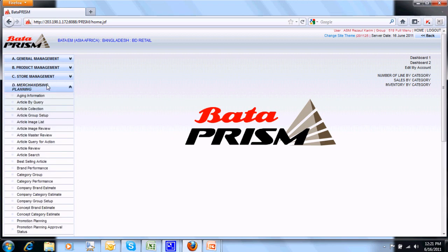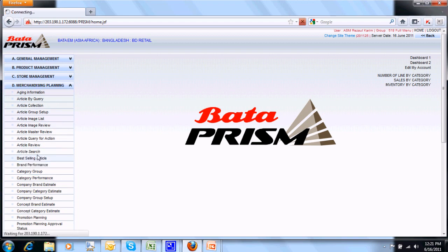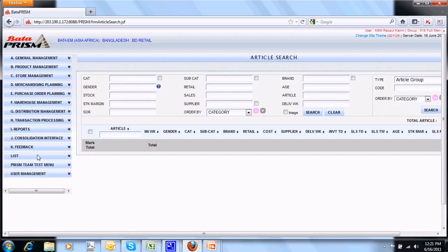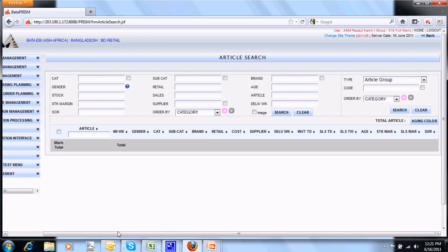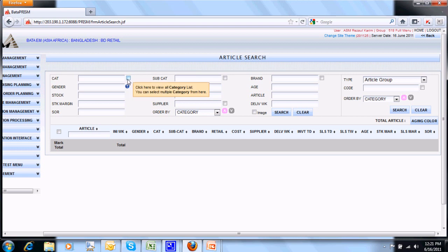So I go to merchandising planning and from there I jump to article search. Article search is the place where you can put some limit or filter to refine your selection of articles. For example, this is the panel where we put the criteria.